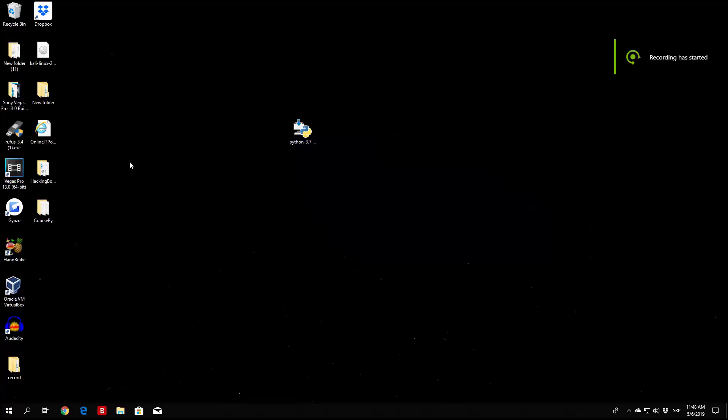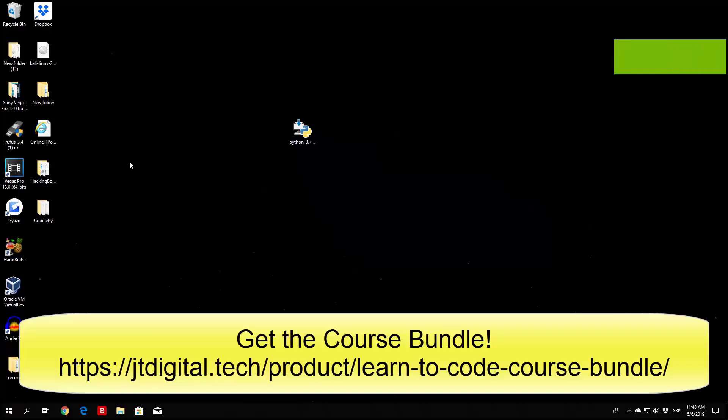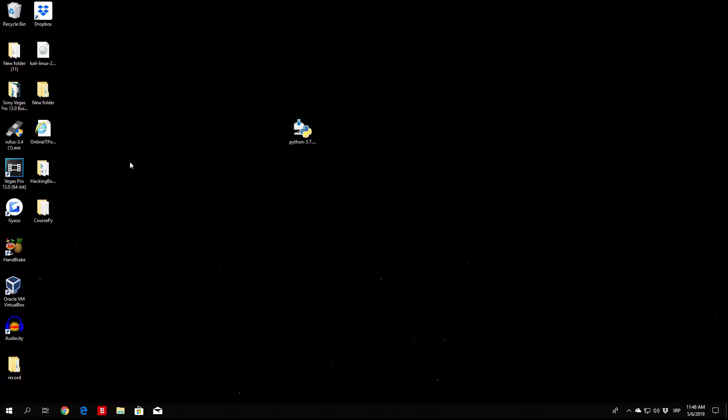Hello everybody, and welcome back to this tutorial. What we are going to do right now is take a look at writing our first program. This won't be anything really special — we're going to use what we already learned, some of the functions, and we might introduce a new function we didn't cover yet. This is still some beginner stuff, and we're going to see how we can run that program in our Python interpreter and also where we can write it.